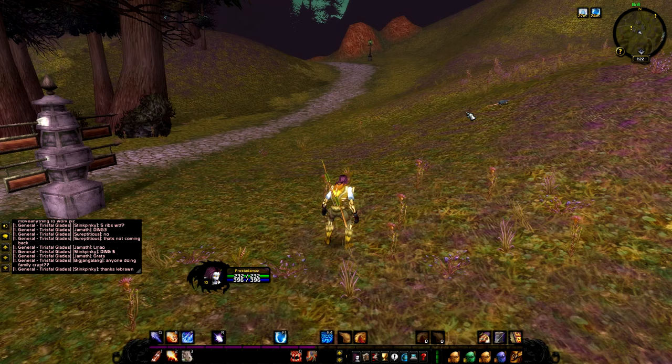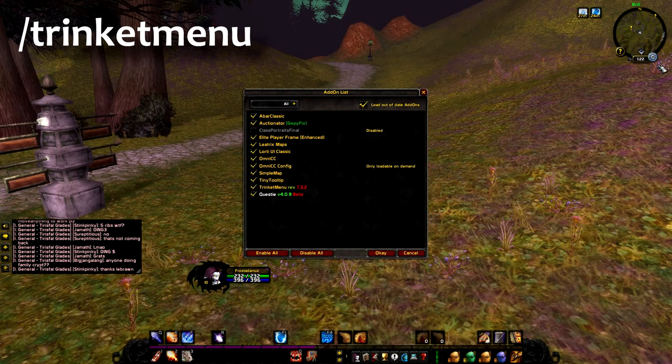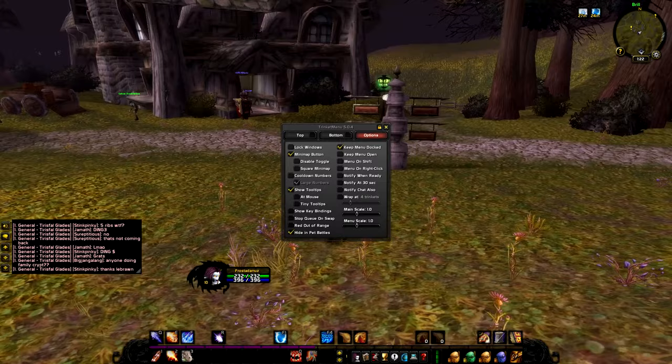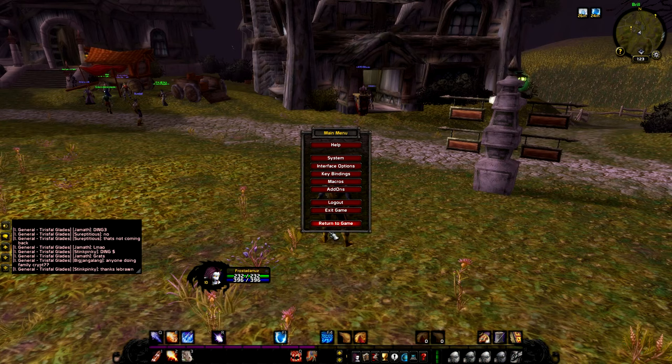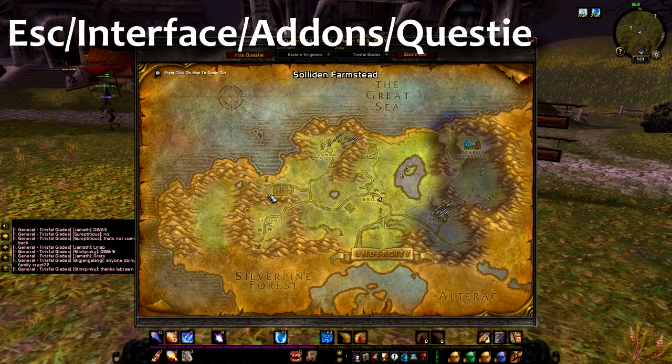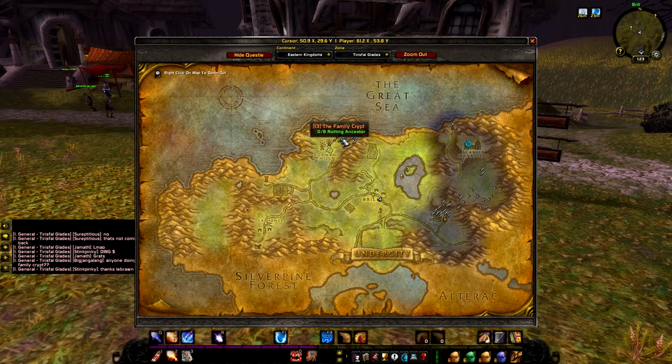Trinket Menu is hidden on the clock area. You won't use it in the beginning, but it gets very useful when you start getting trinkets at level 40 — for swapping them, especially if you're leveling Engineering. You can make keybinds, lock it, show it, and so on. QuestE is also working very nicely — it's going to be very useful so you don't need to open another website to look up quests.